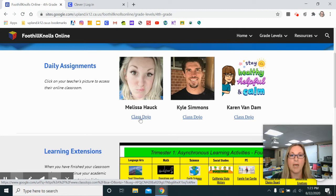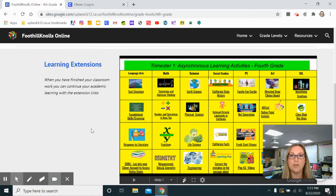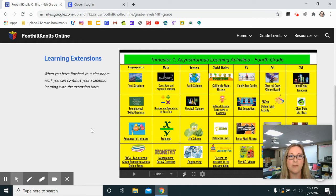In the middle section of each grade level you'll find a choice board of asynchronous activities. These were put together by all of the teachers in that grade level. They are all clickable links and these are extra things that your child can do when they're finished with their classroom work.